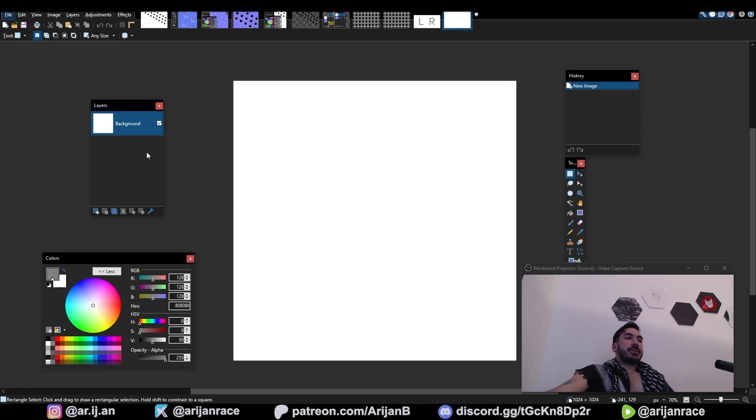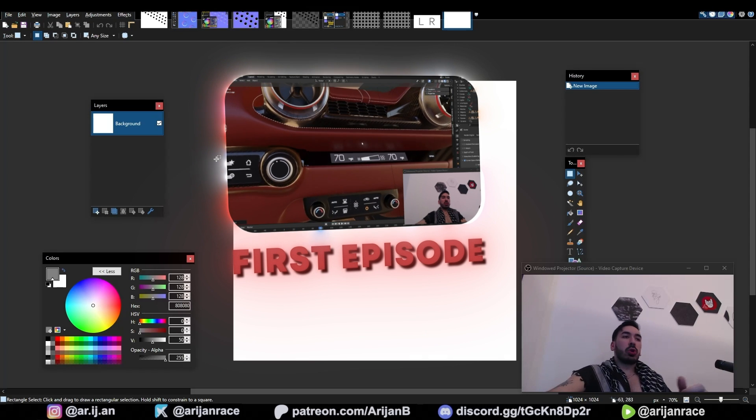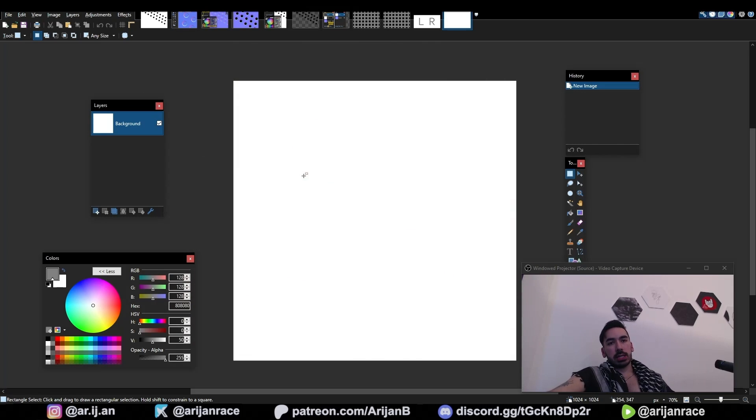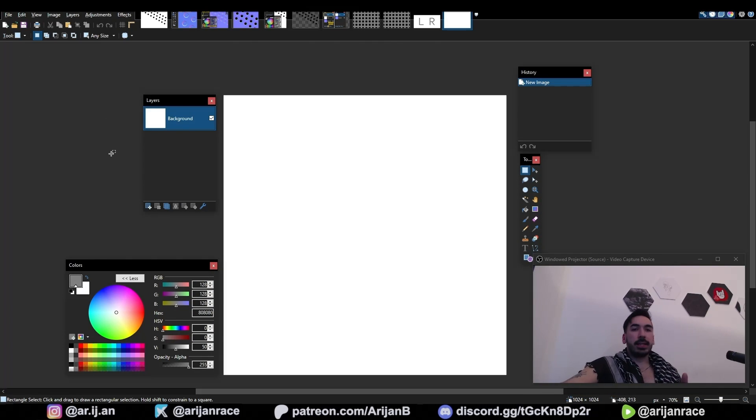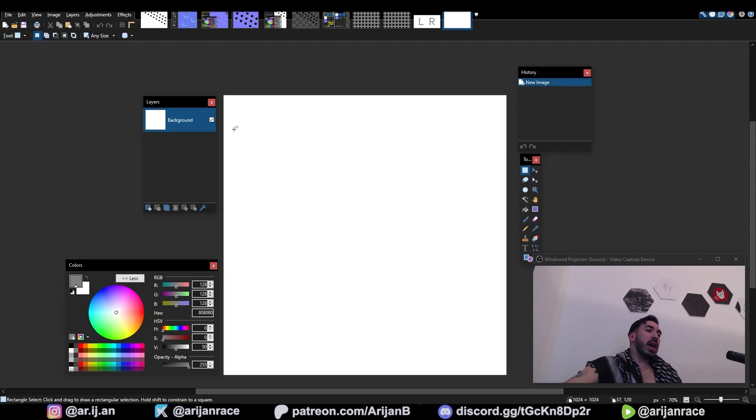This video is episode 2 of my Paint.Net series. If you haven't seen the first episode go check it out, this video is going to make more sense. This is my favorite image editing software, it's completely free, and in my entire 3D career I've only ever used this image editing program. You can literally do anything with Paint.Net.